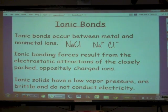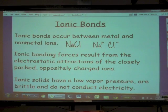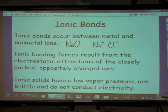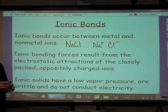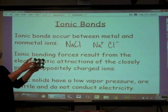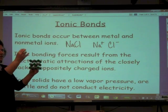Ionic solids — salts — have a low vapor pressure. They're brittle, unlike metals. If we hit a salt, it's going to break. And they do not conduct electricity in the solid state. Low vapor pressure means they don't evaporate. The sodium and chloride ions do not leave this lattice structure — very, very little of this evaporates into the air at all, because of the electrostatic attraction between the positive and negative ions. Nothing can really leave this matrix.